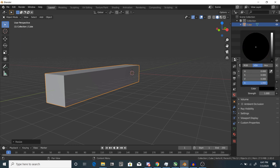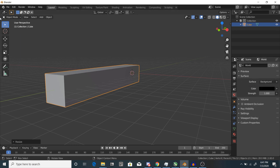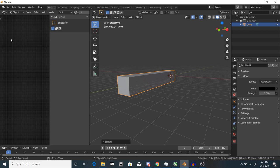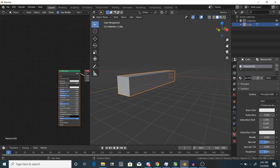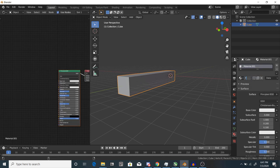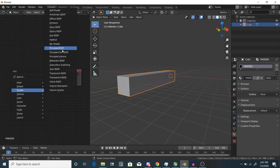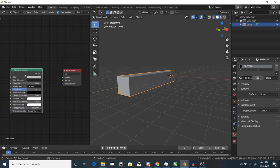Time to start making the material. Open up a new window and go to the shader editor or go to the dedicated shader editor workspace. First, add a principal volume node. This will be the base shader that will drive the material.